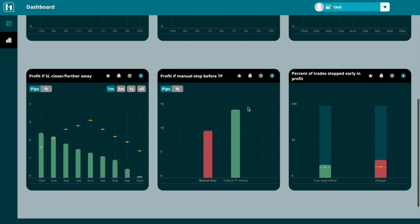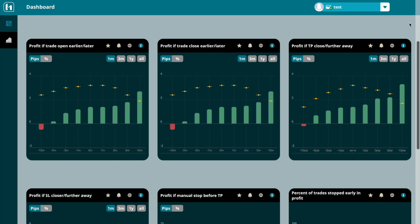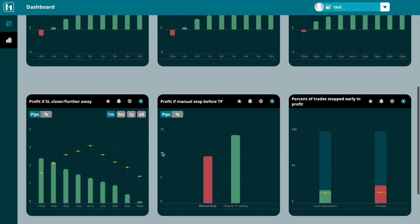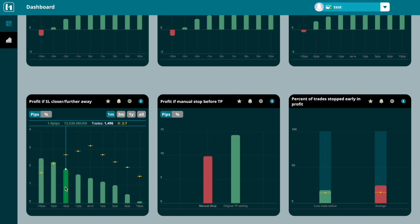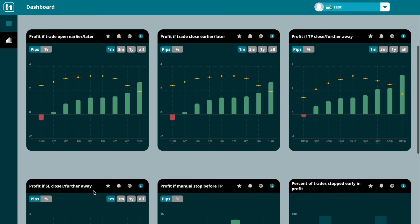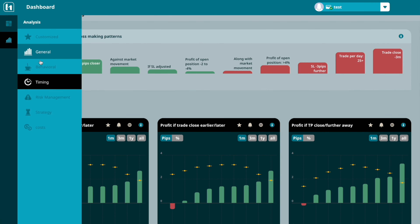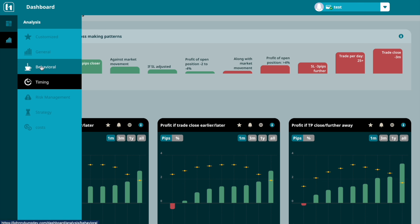At hoc-trade we developed an analysis of how well you set your take profits and stop losses, and check if you could on average improve your performance by setting them a bit tighter or further away. hoc-trade is designed for traders with a bit of experience already who really want to deep-dive into their trading and find improvement potentials towards profitability. We also encourage new traders to start tracking their behaviors right from the beginning as it makes their learning process much more efficient.